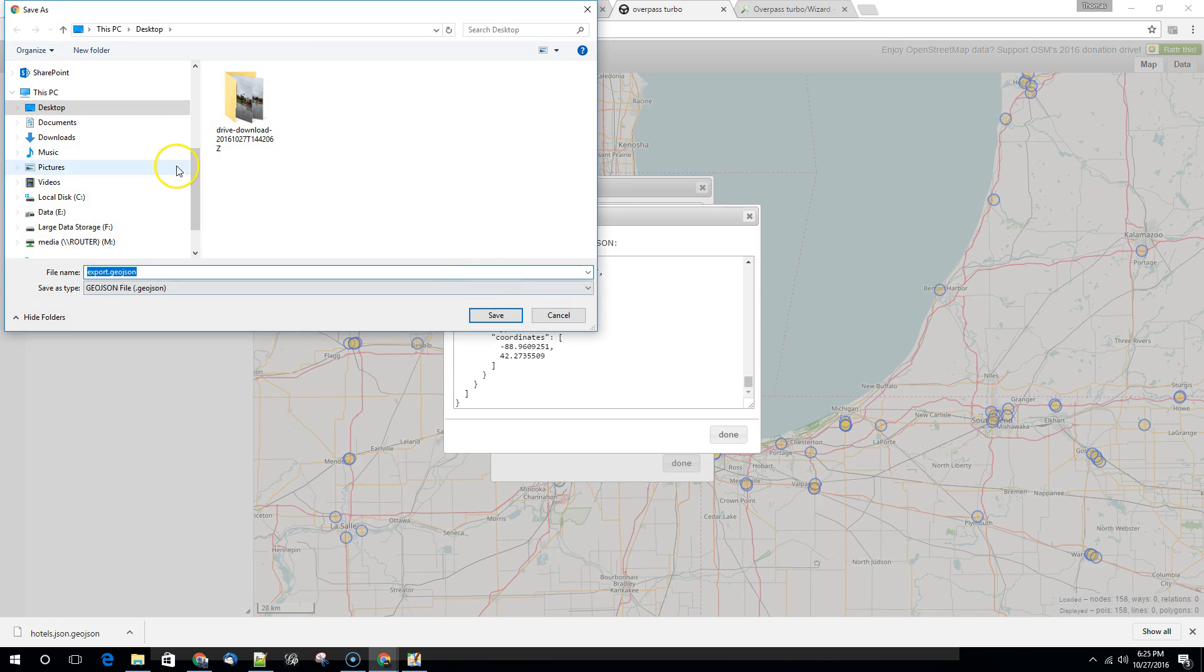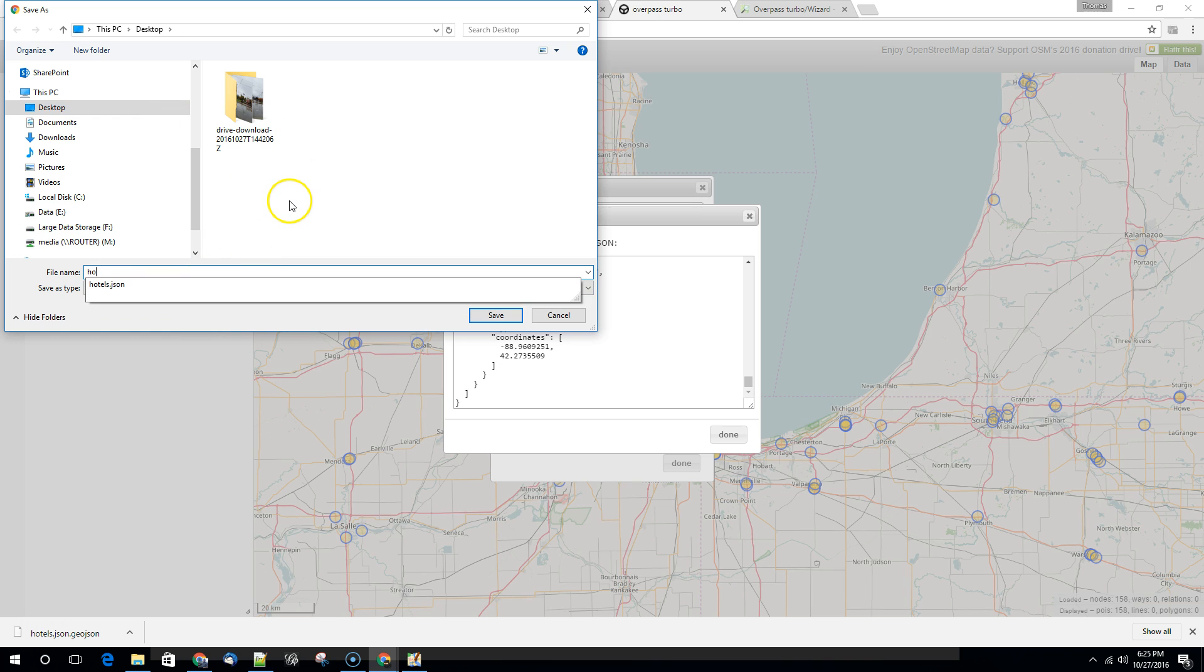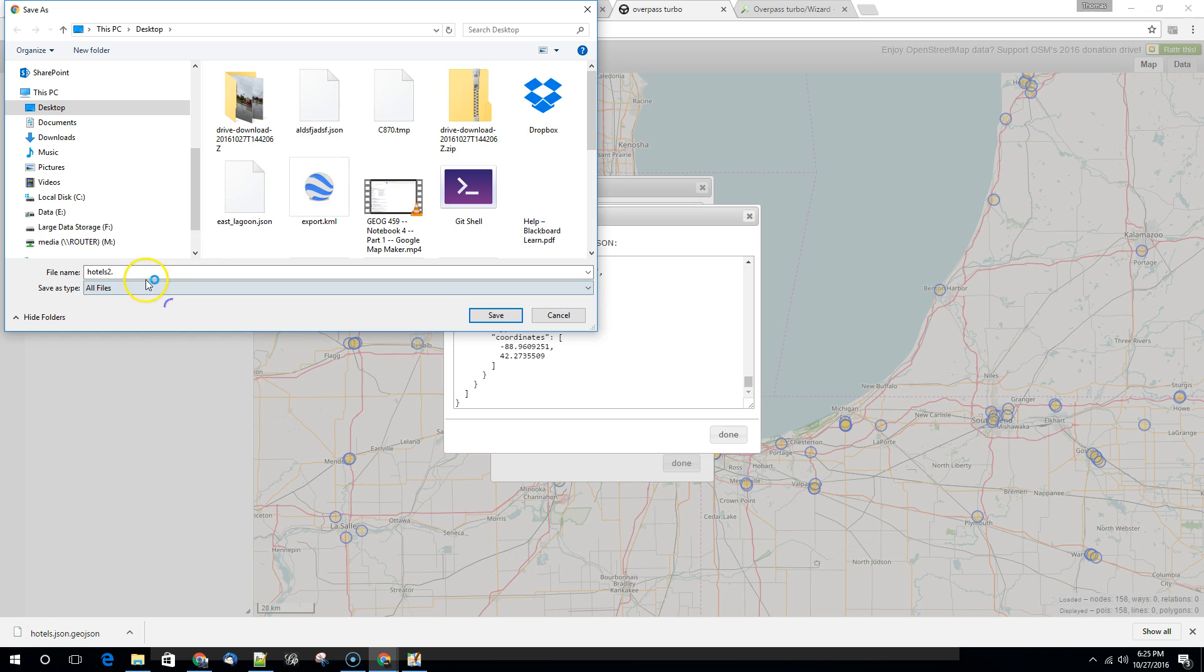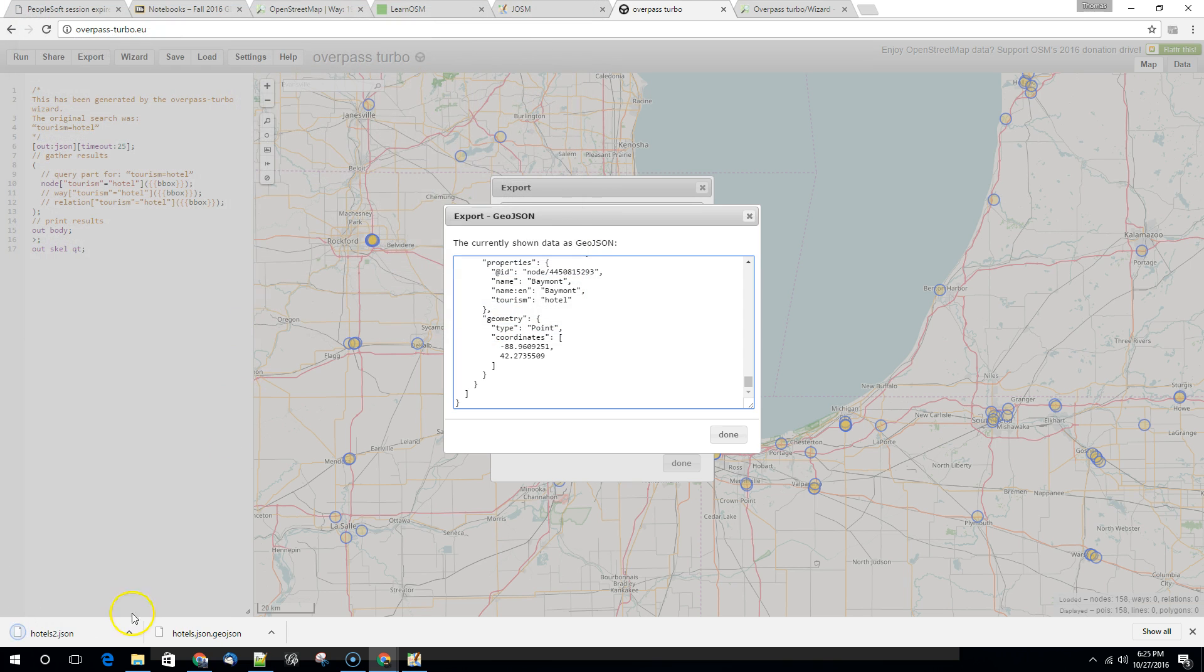So there it is. It wants to save it. So we could save this again as hotels. Maybe we want to call it hotels2 and we'll save it as .json. So we don't have to rename it. So it came in as hotels2.json.